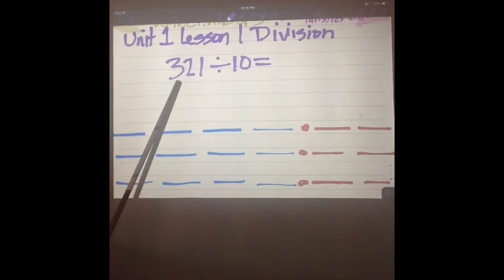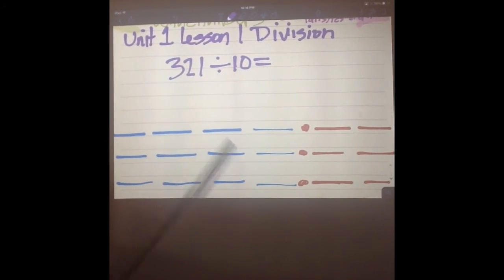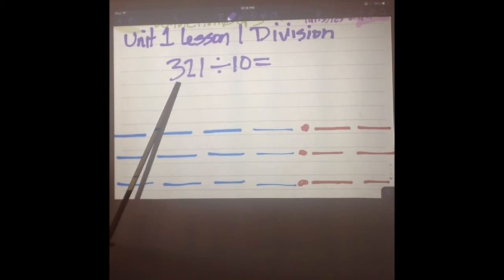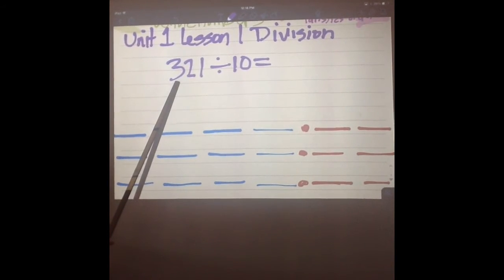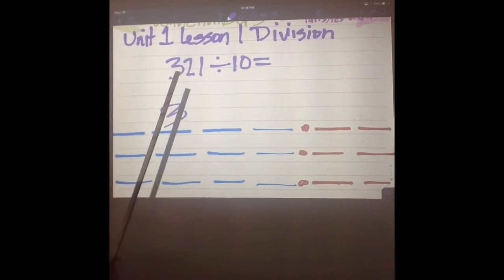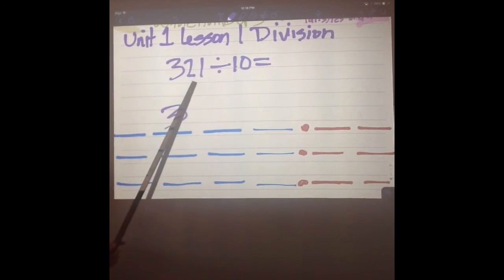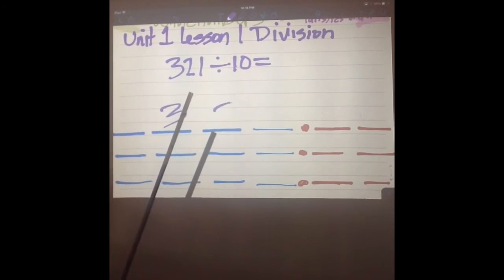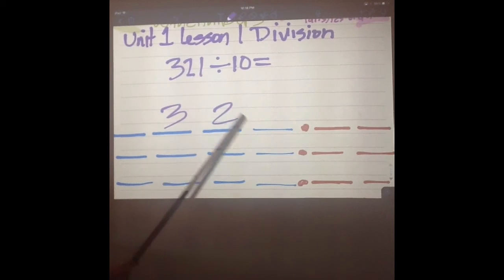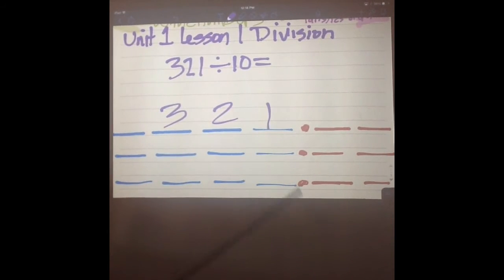Our number is 321, so we're going to write that. Where would the three go? Hundreds. Where would the two go? Tens. And the one goes? Ones. Now if we're going to divide—